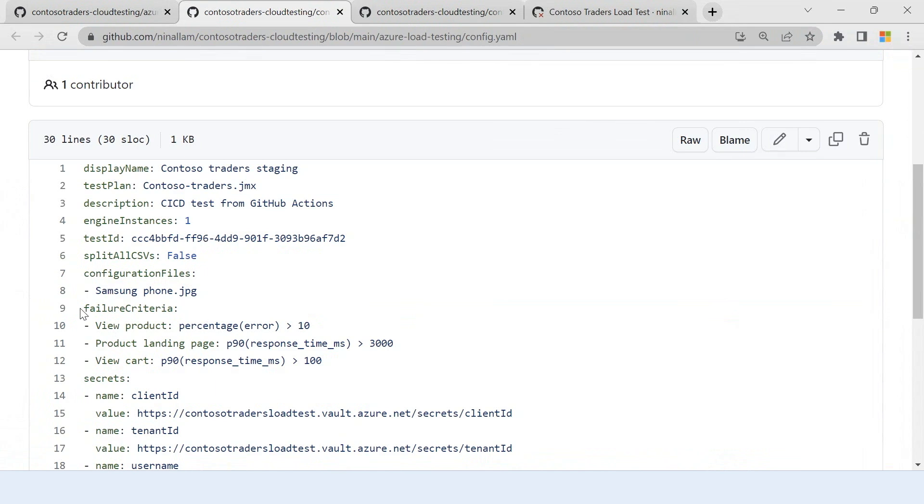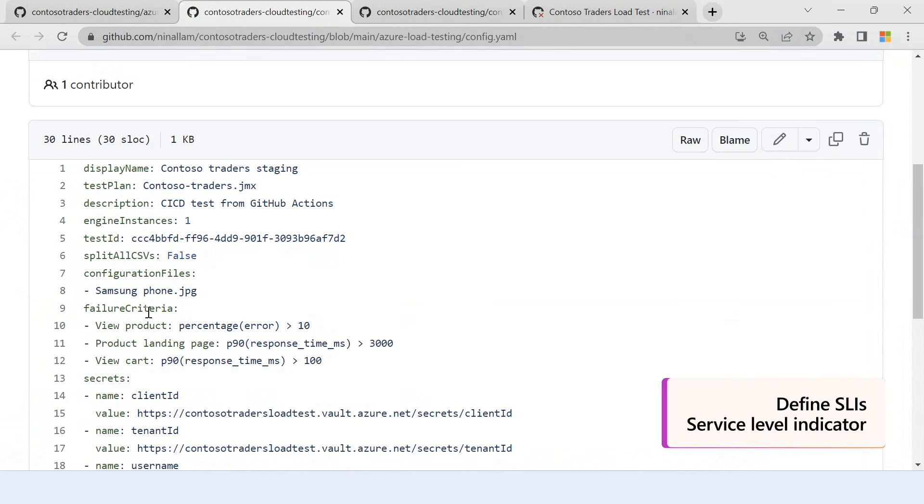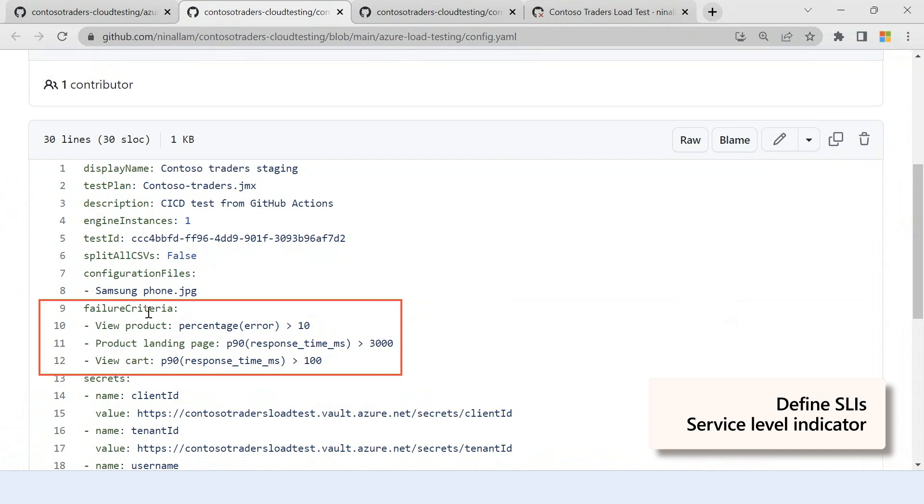What is interesting is you can also define certain service level indicators for your test. So I can define my failure criteria for different metrics that I want to monitor and make sure that my application meets these expectations that I have for my APIs. For example, the view product API, I'm setting up that my error percentage should not exceed 10%.